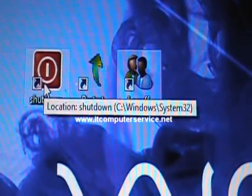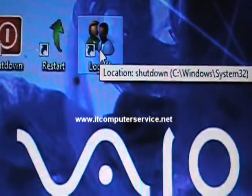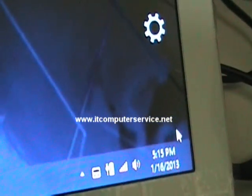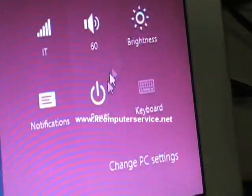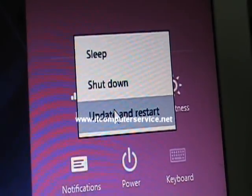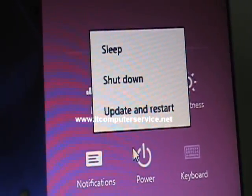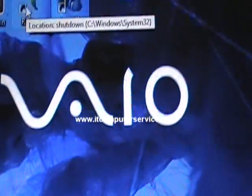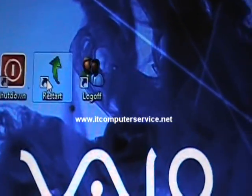Now you have all three: shutdown, restart, and log off. This avoids having to right-click the Settings menu, click Power, and choose shutdown or restart — that's too many steps. Drag all three shortcuts and pin them to the taskbar.